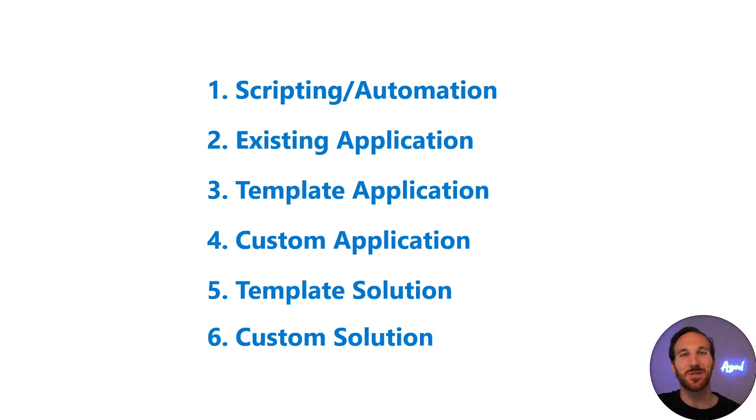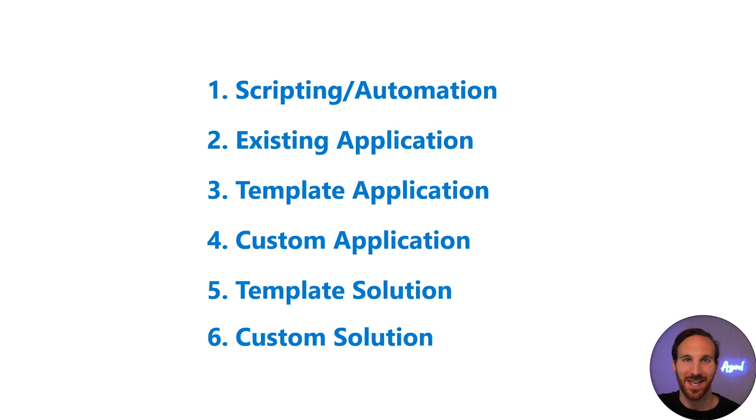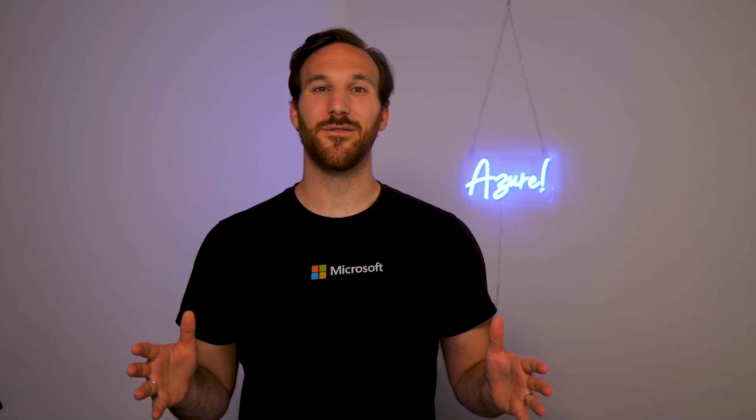And those are the six ways that you can integrate your AI agent into an application. Please leave feedback and questions in the comments below. I respond to every comment to help as many people as I can. If this video was helpful for you, I'd appreciate it if you liked the video and subscribe to this channel if you want to see more content like this. As always, thank you so much and I'll see you in the next one.